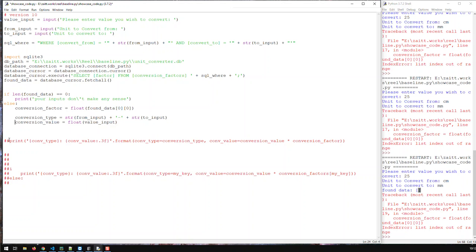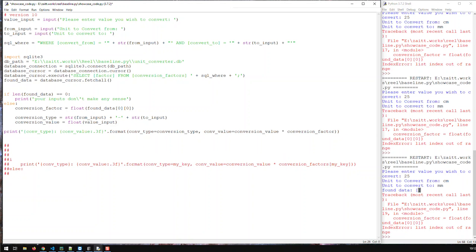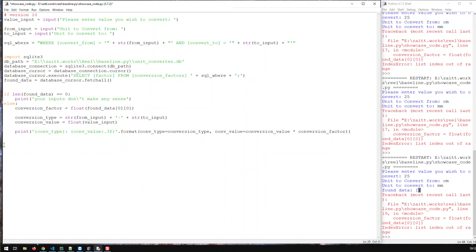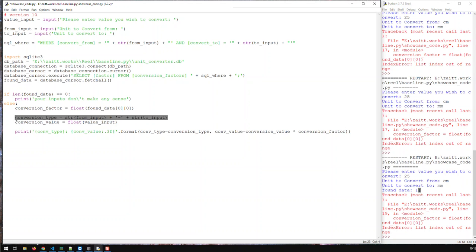That handles the empty-result case. In the else branch — when we do have found data — we compute conversion_factor, conversion_type, and conversion_value, and then print the conversion result. It makes sense to put the conversion code inside the else block, because if data is empty, trying to access it would throw an error.